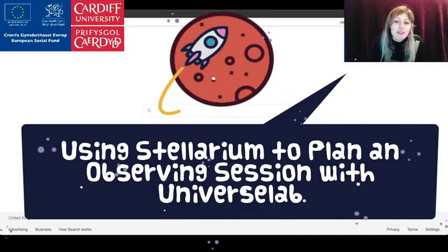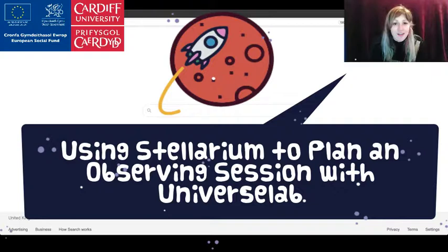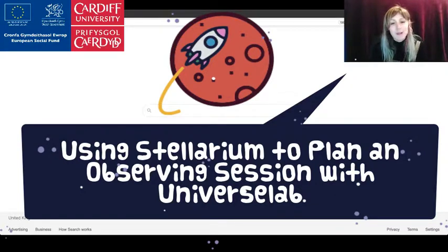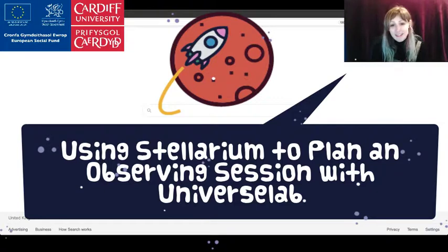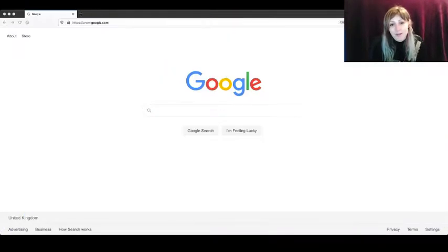Hello and welcome to this quick tutorial on how to use Stellarium, a web-based planetarium software to plan your observing session. All you need to do this is an internet-enabled device and browser.